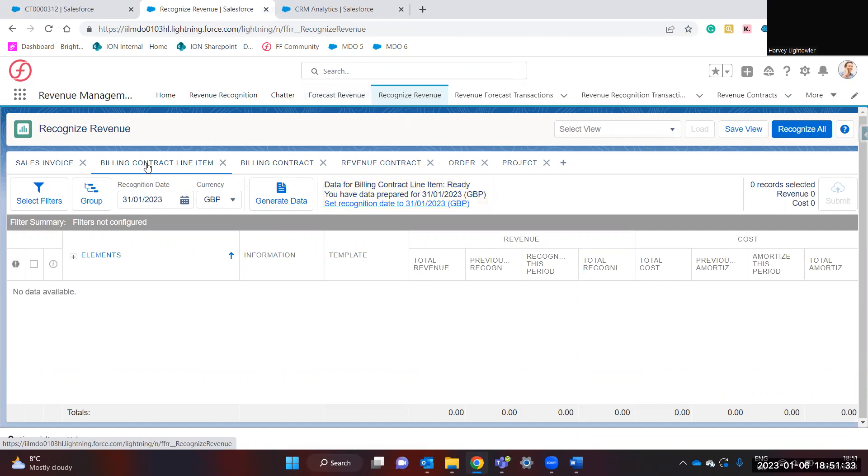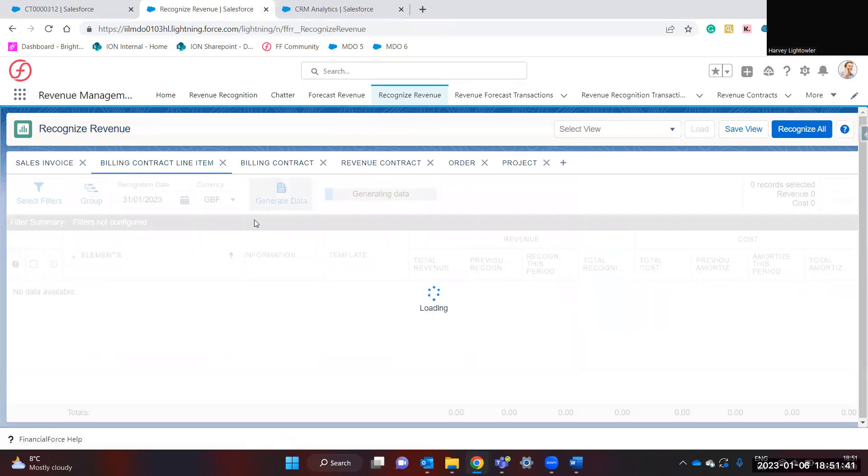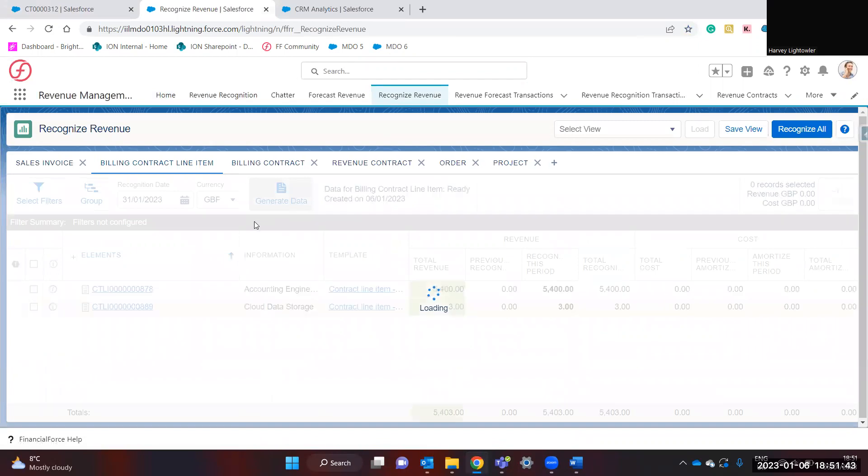Here you can select your source objects, which we are using billing contract line items. We can make sure the recognition date is correct and the currency is correct. Generate the data.